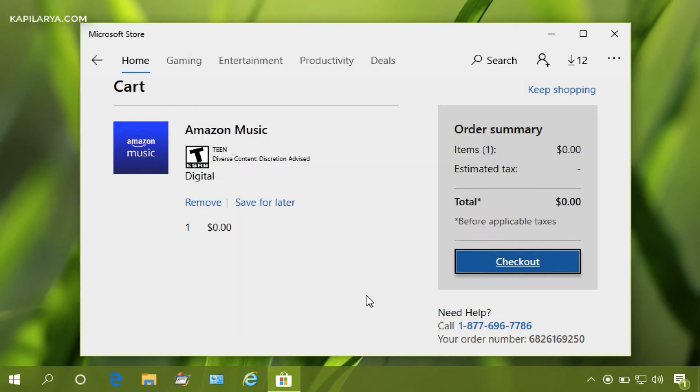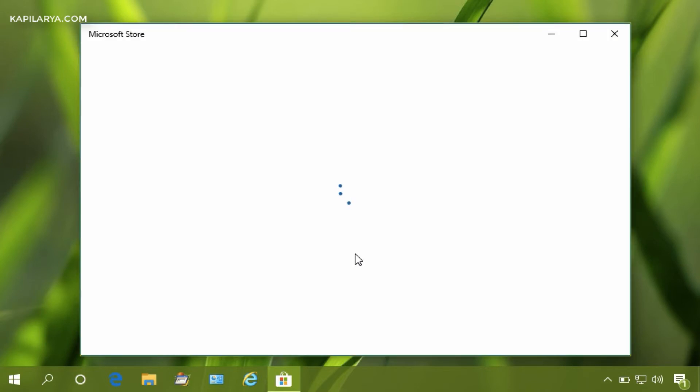Once you sign in with correct credentials, this page will be loaded.